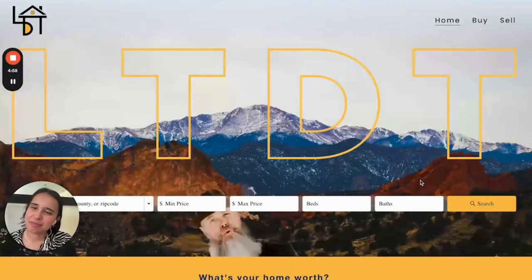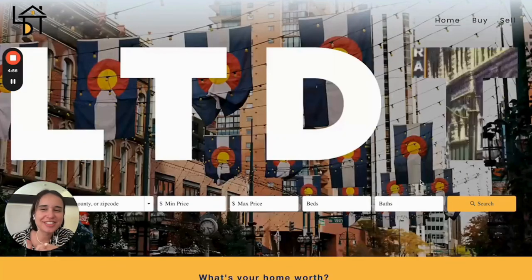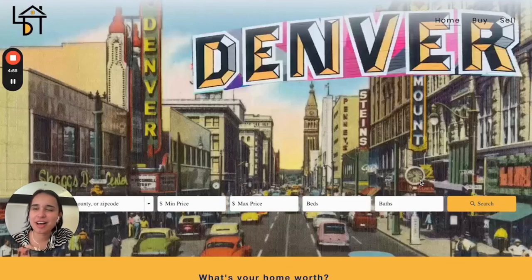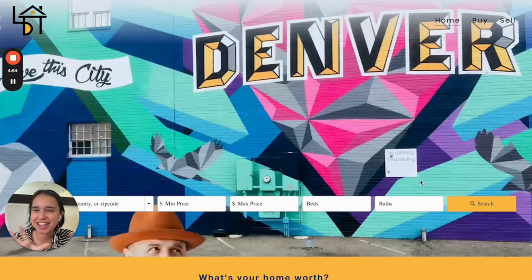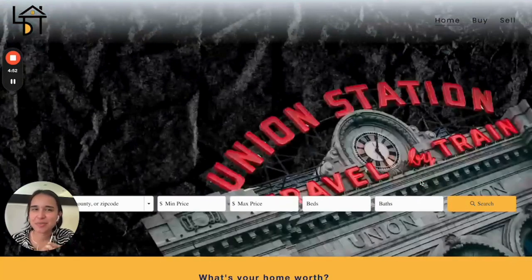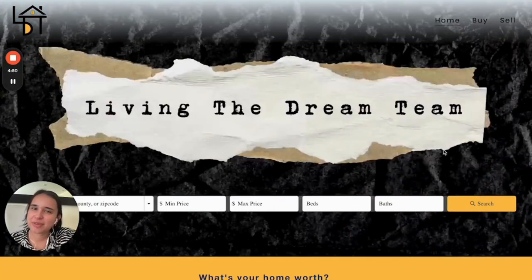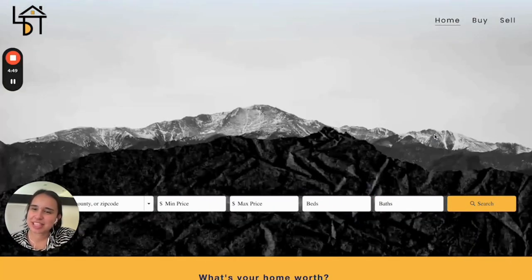Hello everyone, this is Alma from RealtyCandy, and today we're going to see an example of another IDX Connect page from our customer, Evian Backlit, from Living the Dream Team.